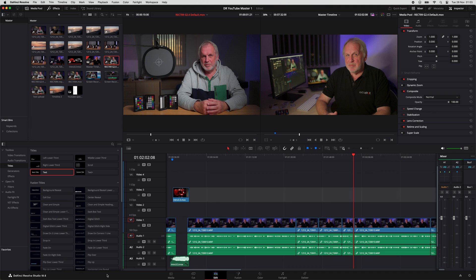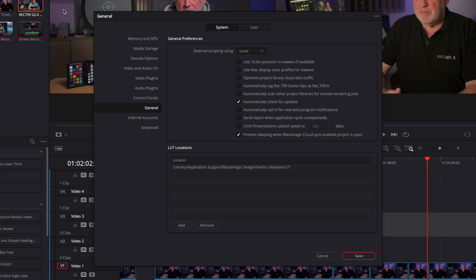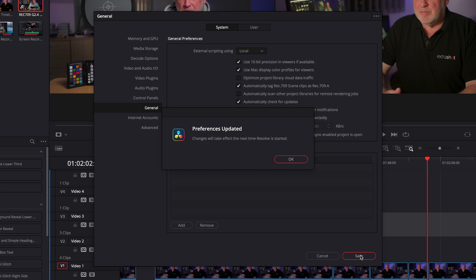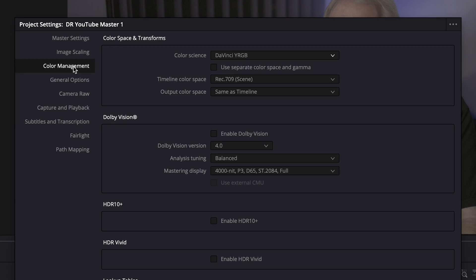A lot of professional colourists will tell you it's impossible to grade videos unless you've got a properly calibrated reference monitor. And if you're grading the next Netflix blockbuster series, they're probably right. But if you, like me, just want to upload something to YouTube and can't afford to drop six grand on a TV, then the 10-bit HDR screens on newer MacBook Pros will now give you a surprisingly accurate image. In order to make use of that accurate colour while using the viewers inside Resolve, we need to go into Preferences General and make sure that Use Mac Display Color Profiles for Viewers is ticked. Also tick Use 10-bit Precision in Viewers if available, and maybe also automatically tag REC709 Scene Clips as REC709A, although that won't change much in this example.